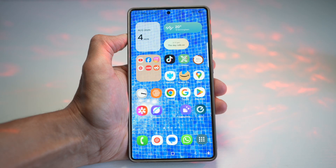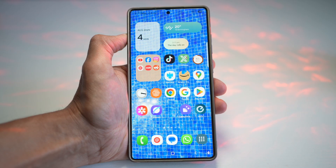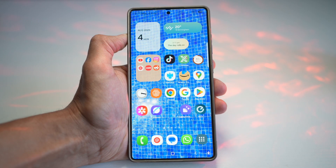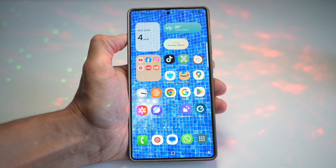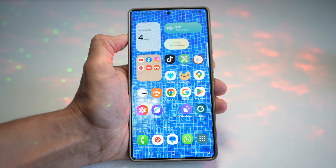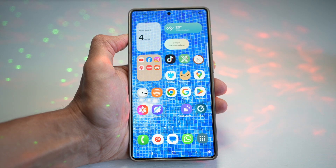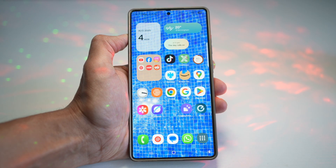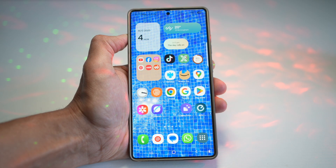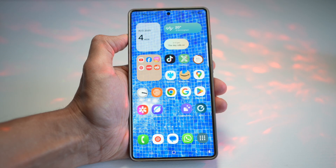Hey everyone, if you're rocking the Galaxy S25 Ultra, you're in for a treat. Today I'm breaking down 7 powerful features that you probably aren't using yet, but definitely should. From secret developer tools to AI-powered tricks, these will boost your productivity, creativity, and overall phone experience. So let's begin.